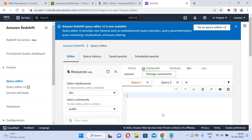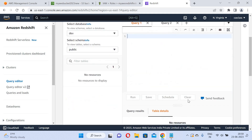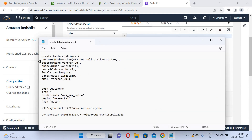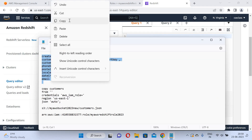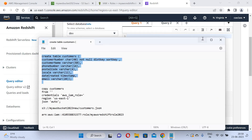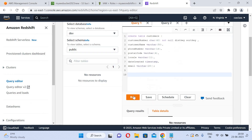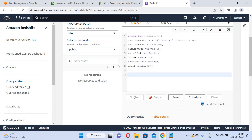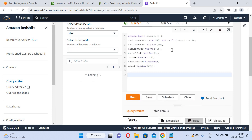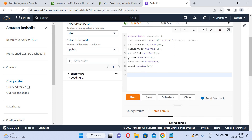I will create a table. There are no tables currently. I will create the customer table with the required fields. I paste the CREATE TABLE statement for the customer table. These are the fields in the customers table. The customer table is successfully created.